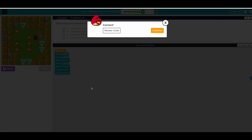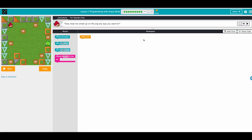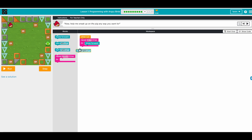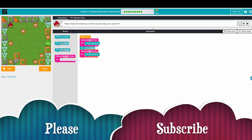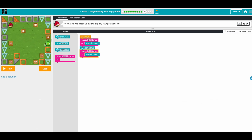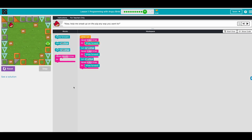Help me sneak up on the piggy any way you want — no limitations! Let's go move forward three times, then turn right, then one, two, three move forwards again, then turn left, one, two, three. Let's run it — awesome!